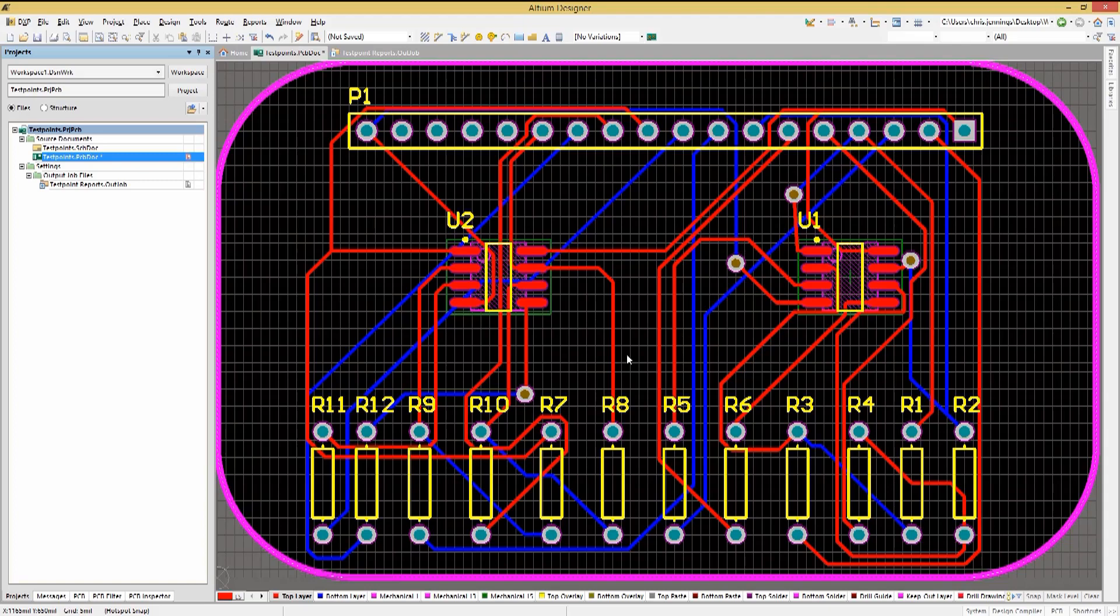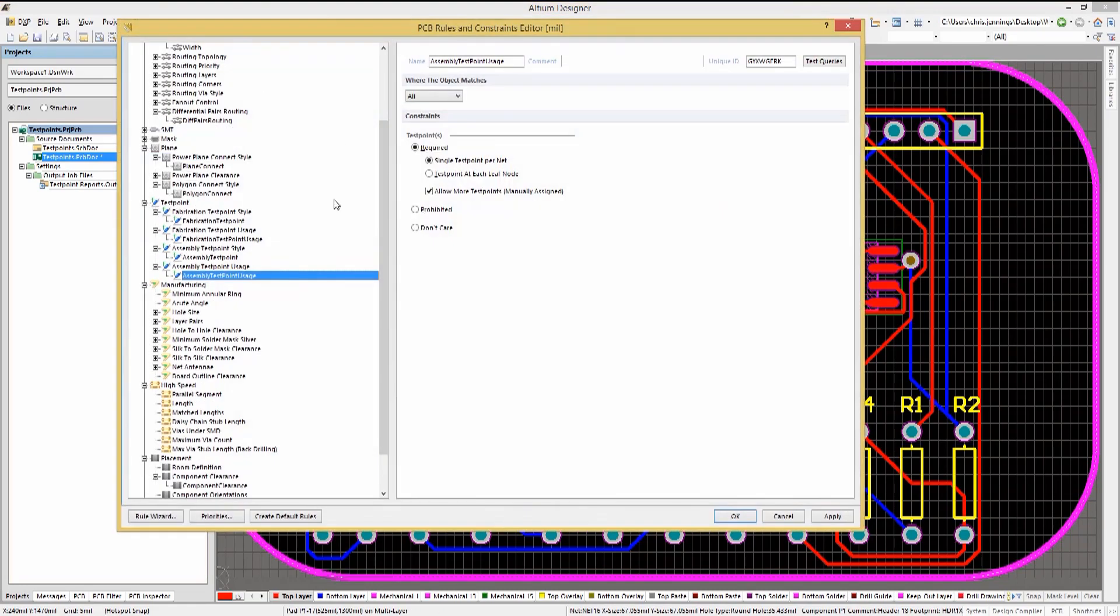The assignment is based on test point rules that must be set up in advance of running the test point manager. Looking more closely at the rules, we see two types, fabrication and assembly. With each type, there are both style and usage rules defined.